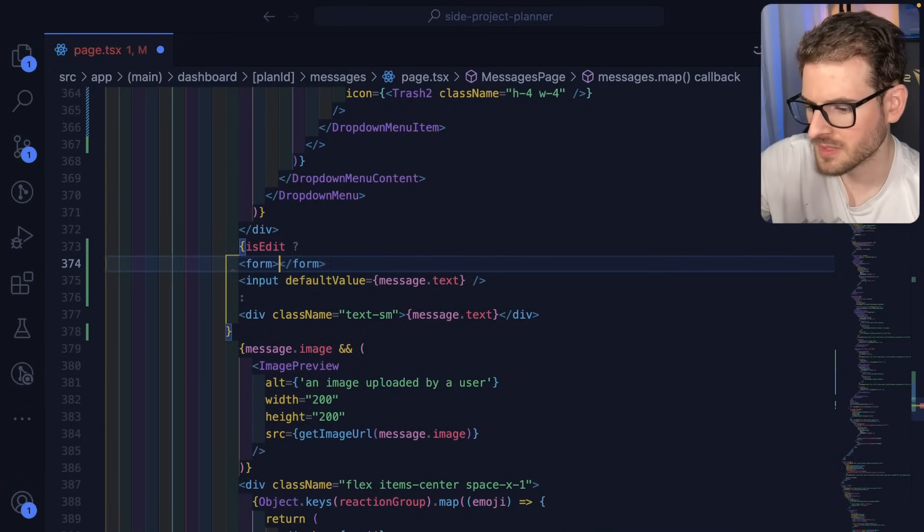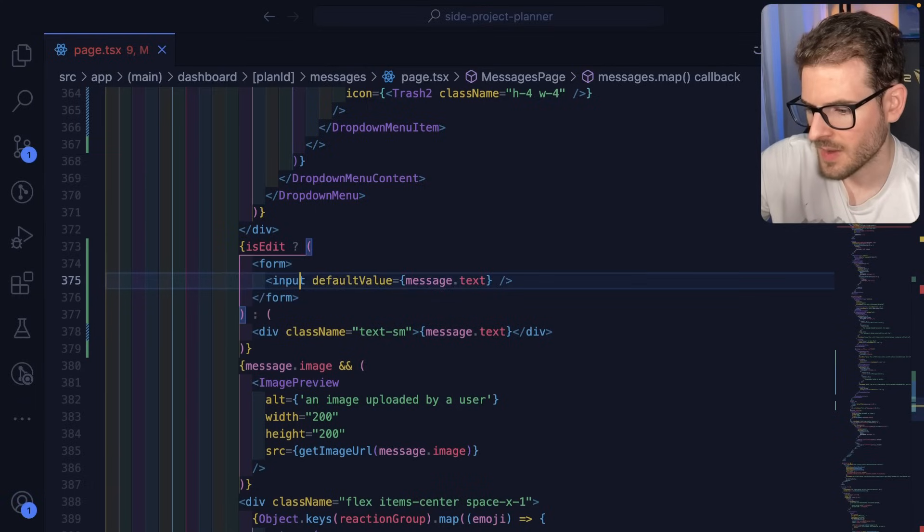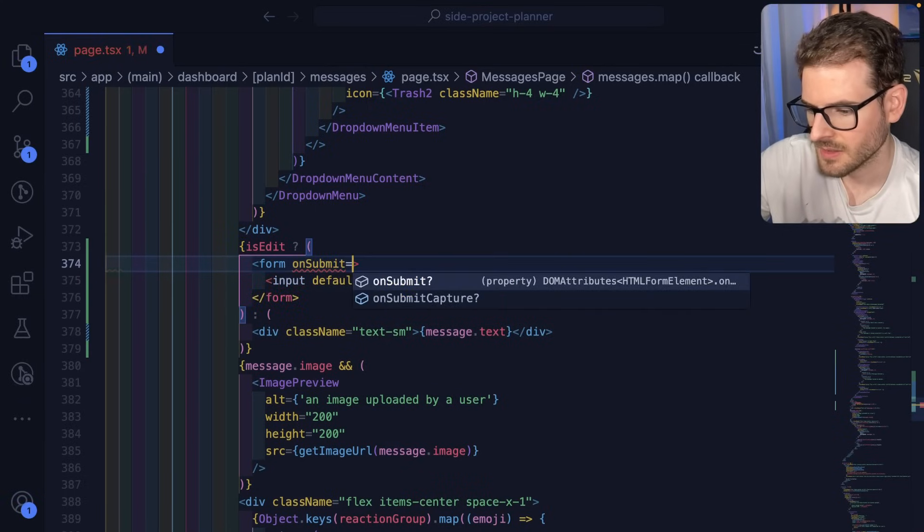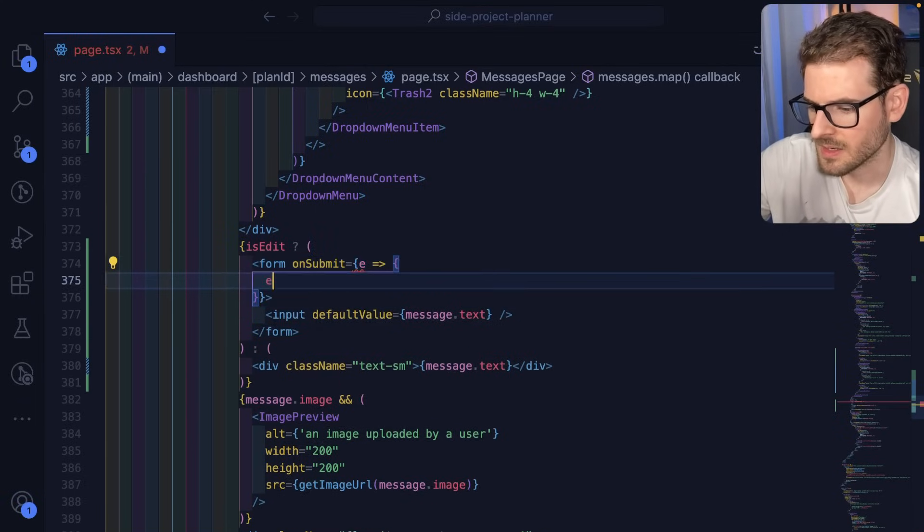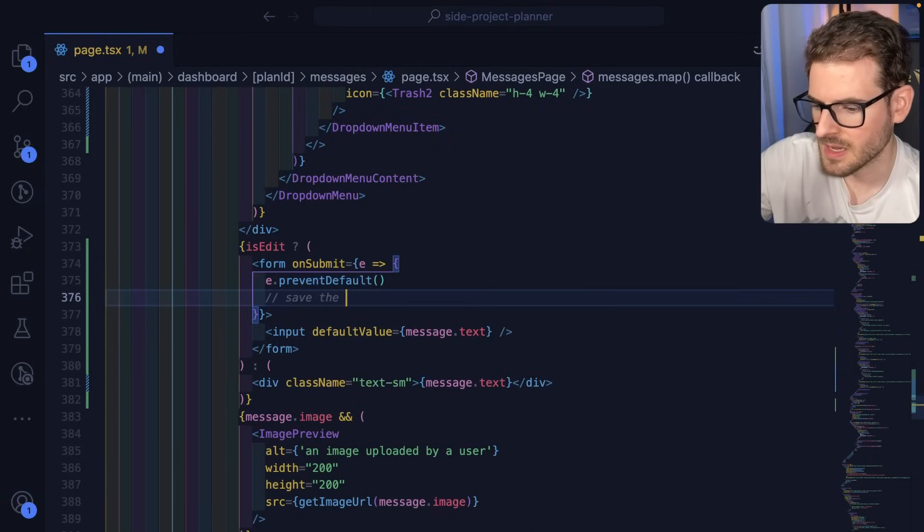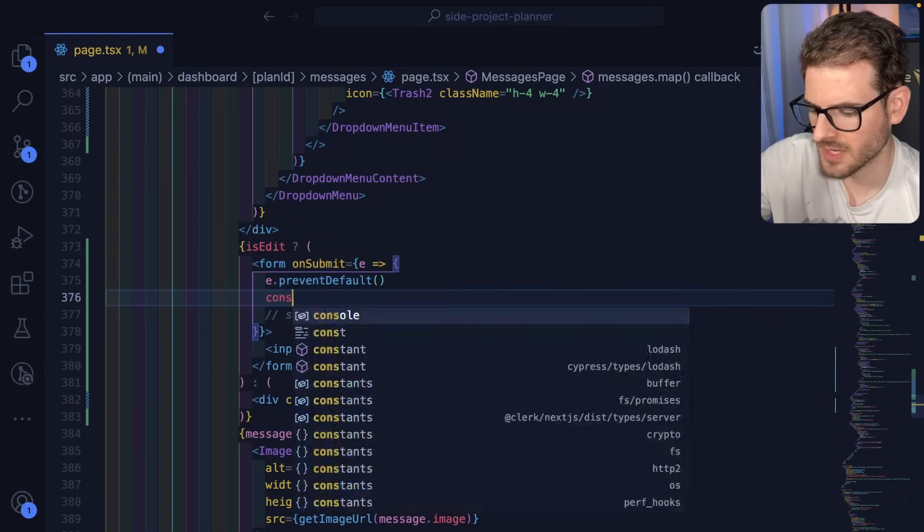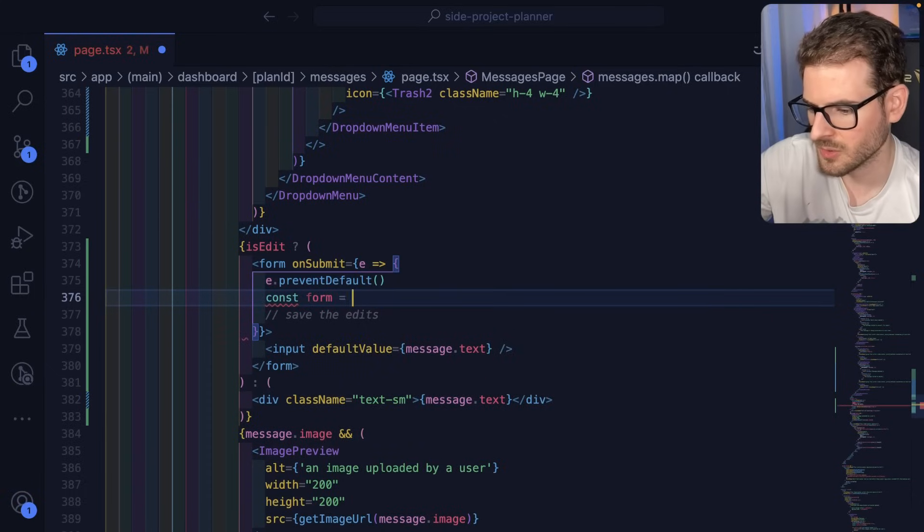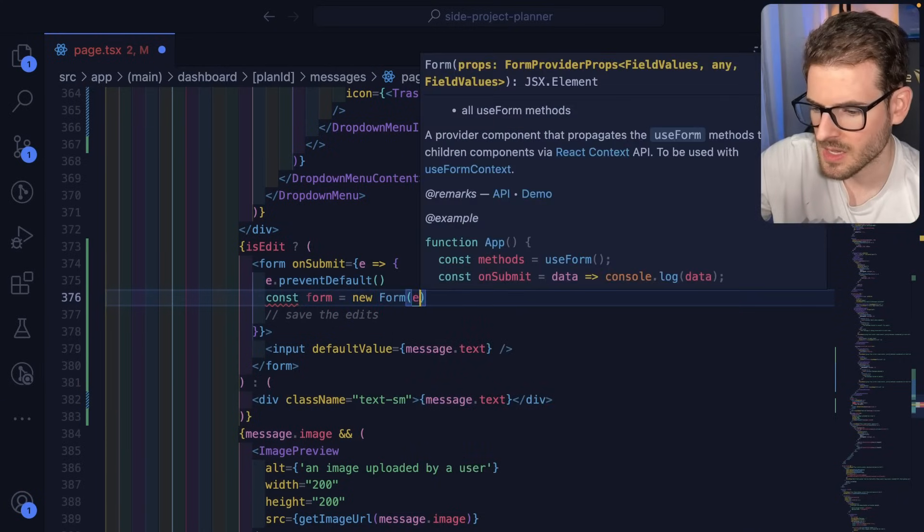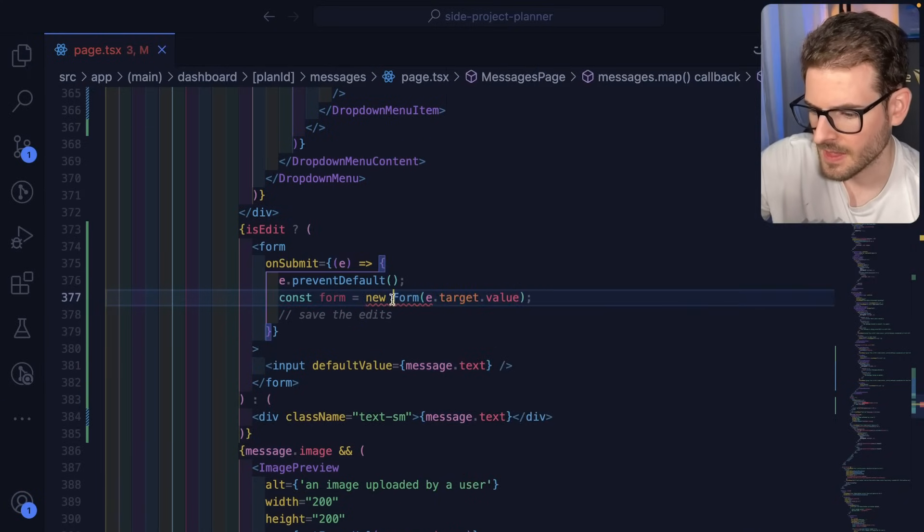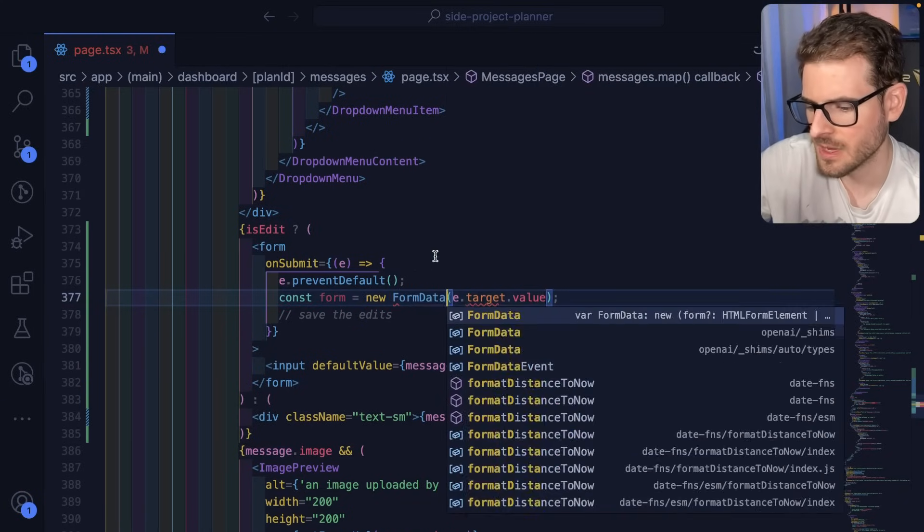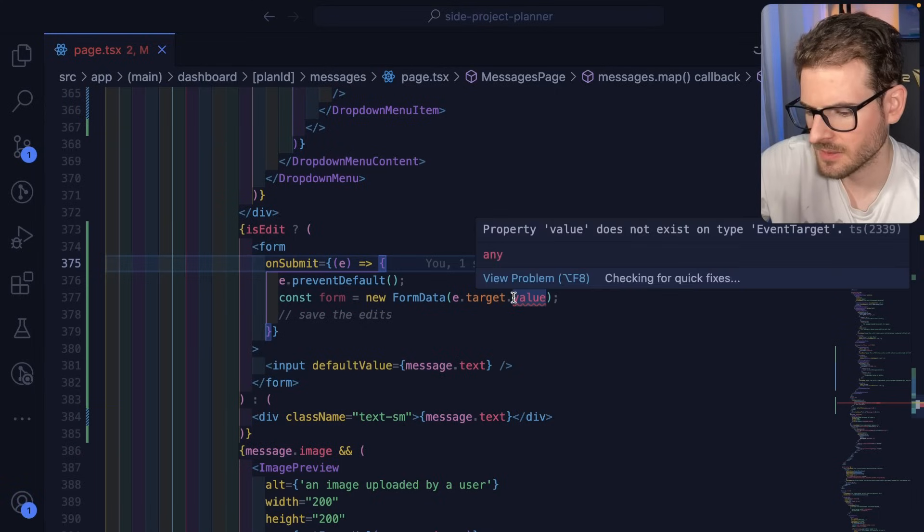We could wrap this in a form that we have access to get an onSubmit. We could do e and then e.preventDefault. And then really, we want to save the edits. So e should have the form. So I can say const form is equal to new form, e.target.value. Actually, I think it's called form data. Is that how you do it?